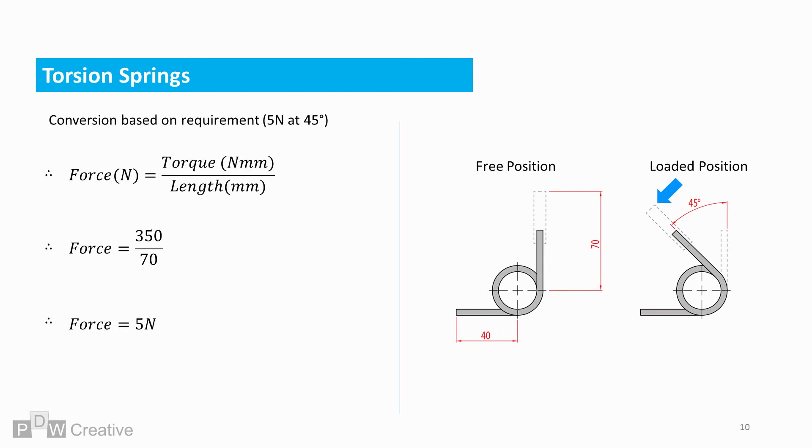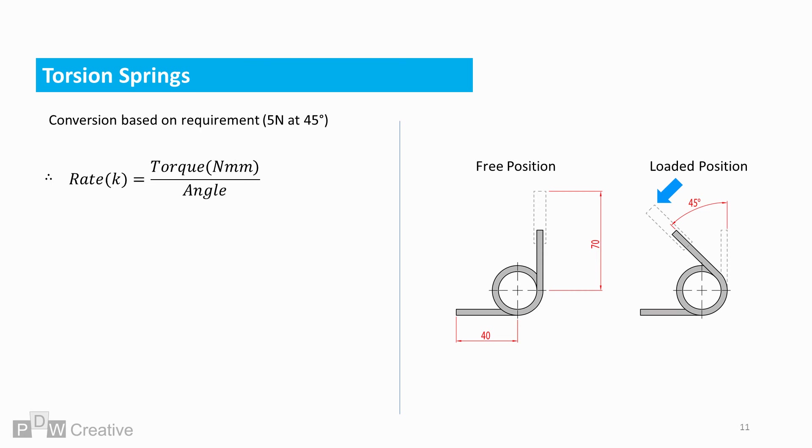We know the force, but just for argument's sake, torque over length is 350 over 70, which gives us our input force of 5 newtons. Knowing these basic requirements allows us to work out our required spring rate.